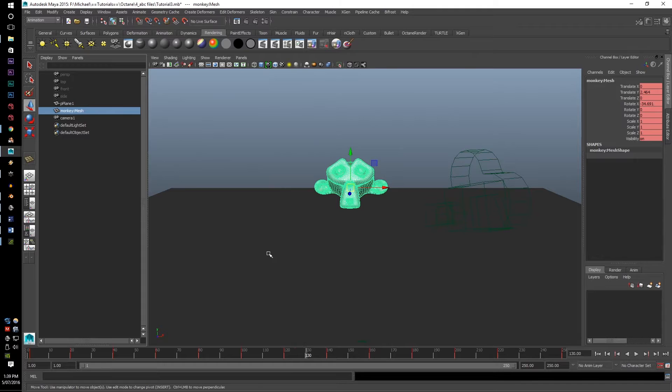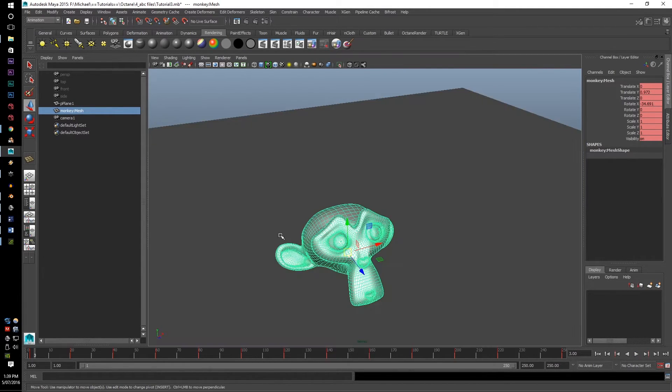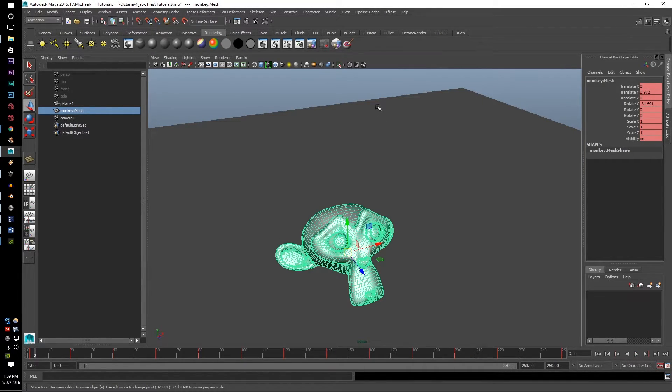But if you want to render in whole, it can render it out perfectly for you. So, in brief,